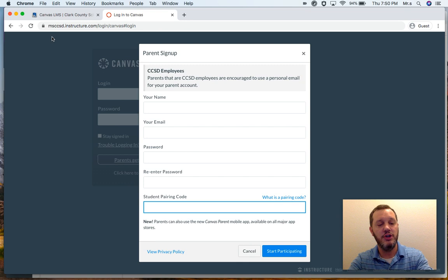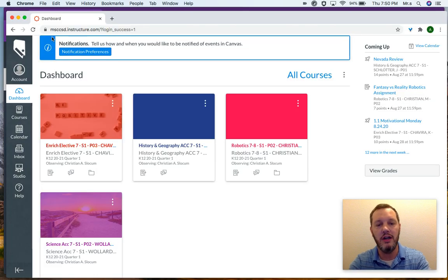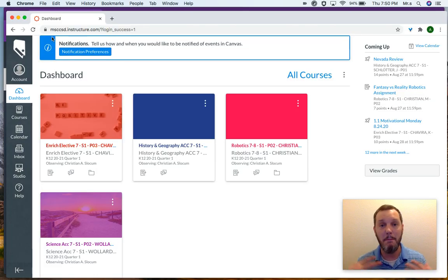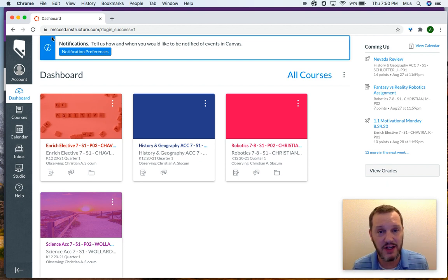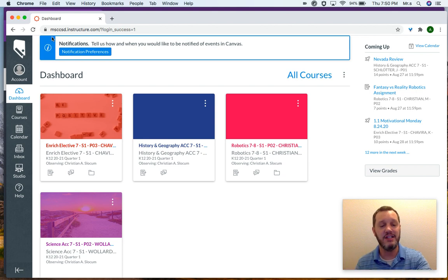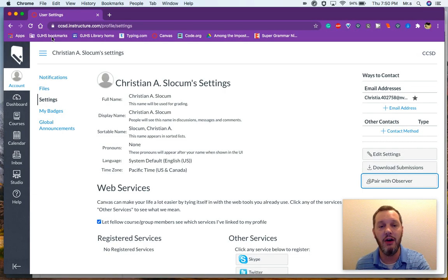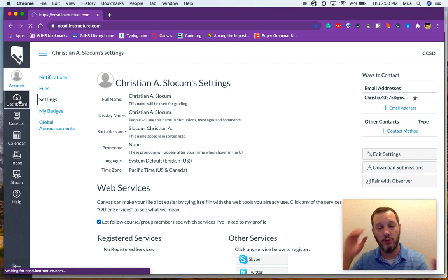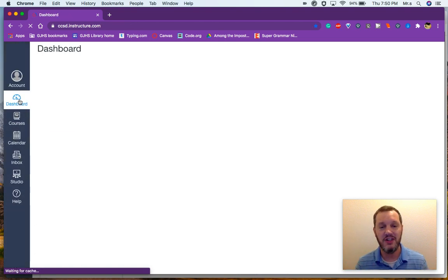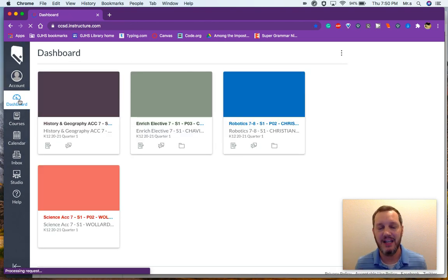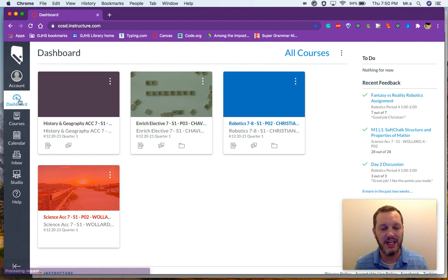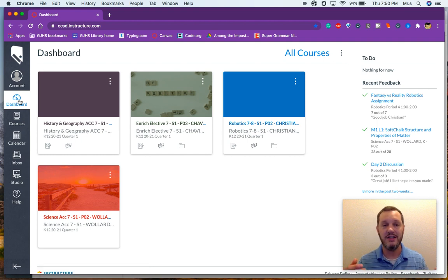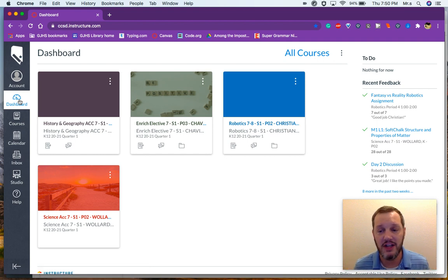Now let me just show you really quickly what that looks like once you are logged in and paired. This is my Canvas account now, my parent Canvas account, and it is paired with my son's. And you notice how very similar it is to my son's Canvas account. When he's logged in and looking at his dashboard, we both see the same classes. We see the same assignments, the same assignment updates. So it is like I'm just following him and I'm able to access all of the same things that he is.